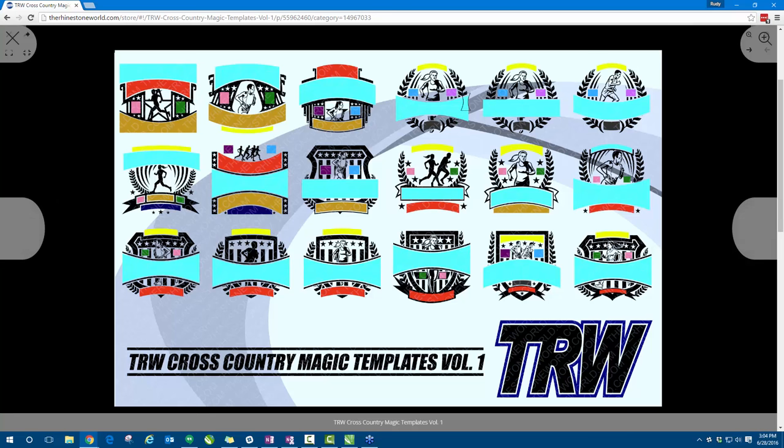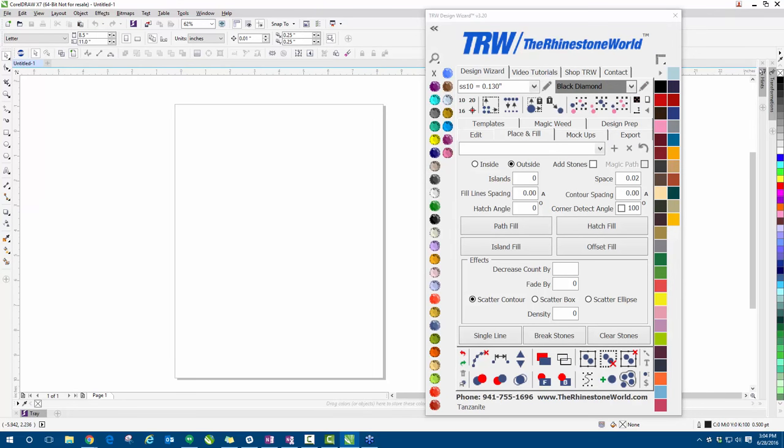Here we have CorelDRAW. I'm going to be working in X7. For those of you with X8, the features and icons are very similar, but if there's something you don't see on your end just let me know and I'll repeat myself or bring up X8. This is a 45-minute free beginner webinar, so make sure you keep those questions coming — I'm pretty good at reading questions and answering them while I'm still working.